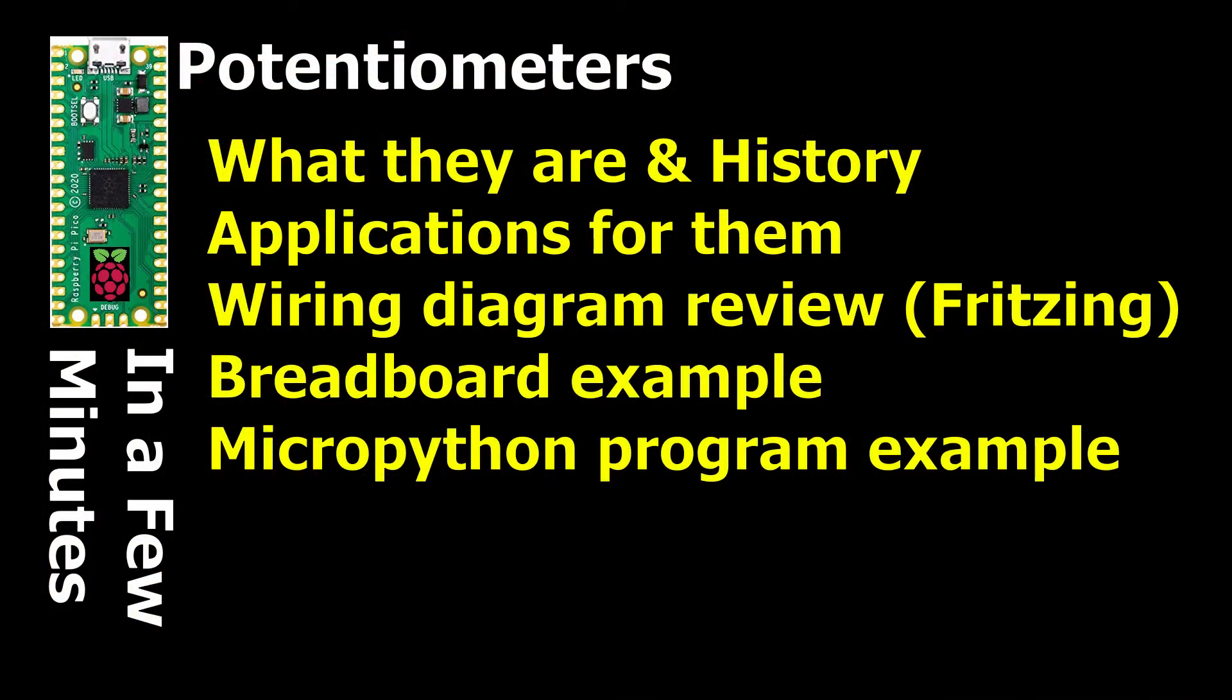Good morning. Today's video is going to be about interfacing potentiometers with the Raspberry Pi Pico.